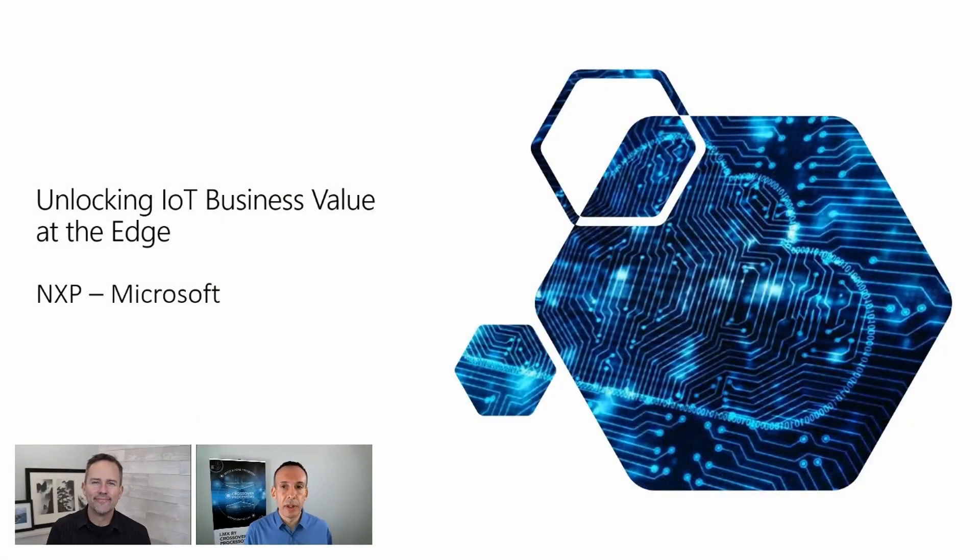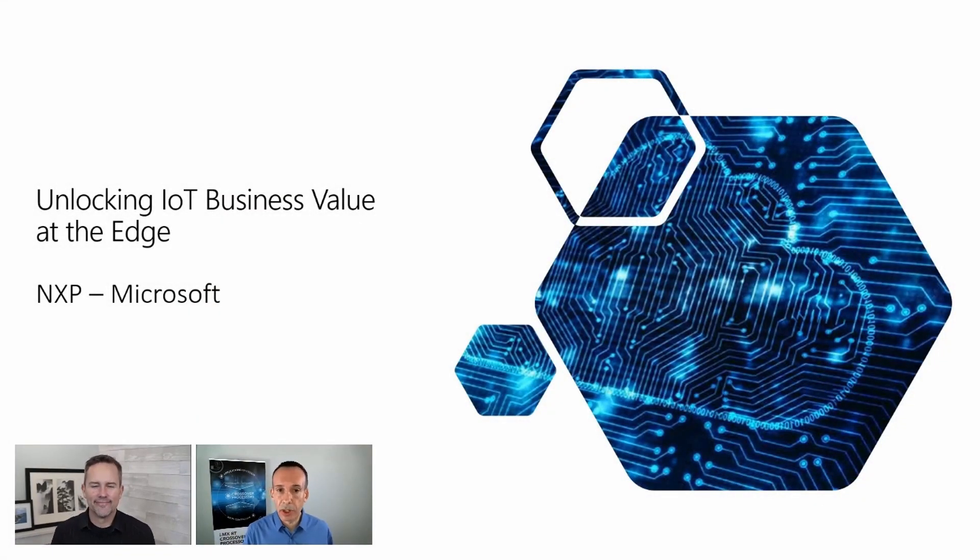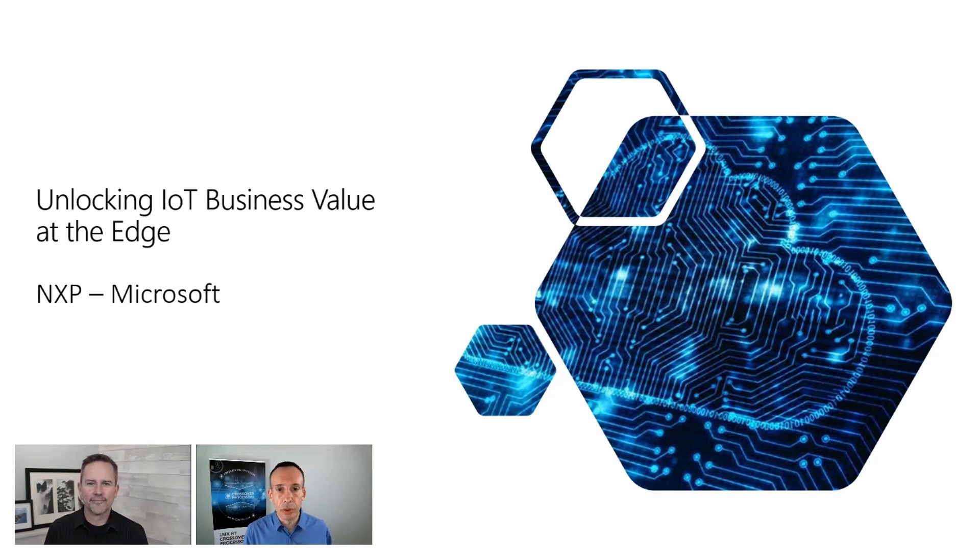Today we're here to discuss some exciting developments in the collaboration between NXP and Microsoft regarding the integration of edge and cloud solutions.